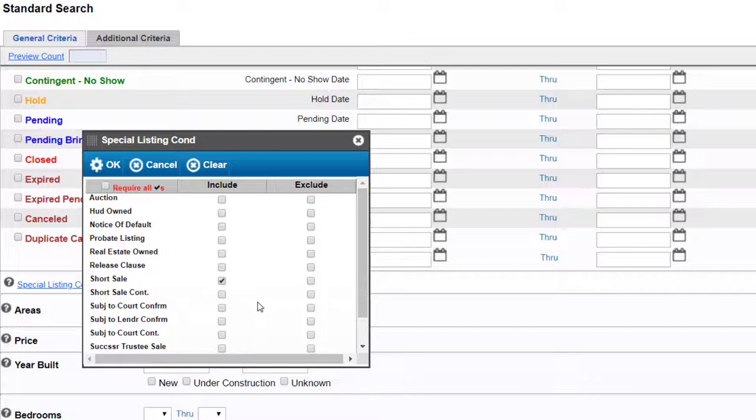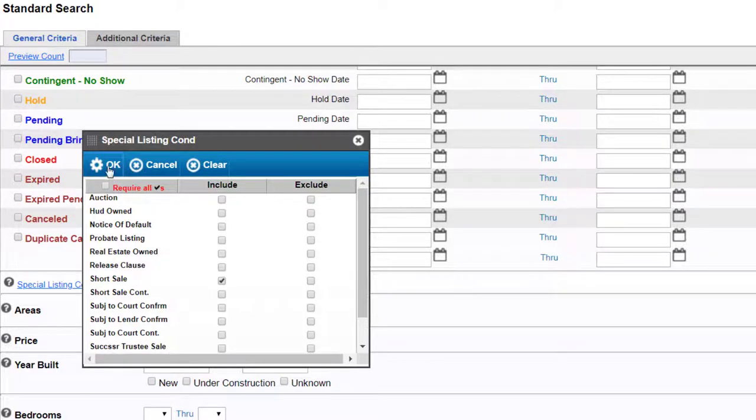I will search for a short sale by selecting include and then okay.